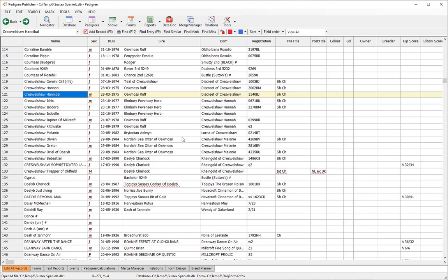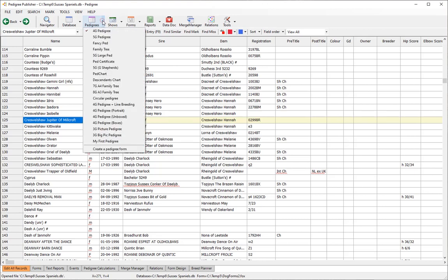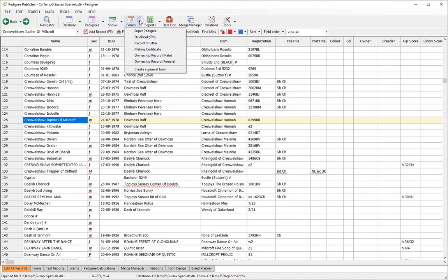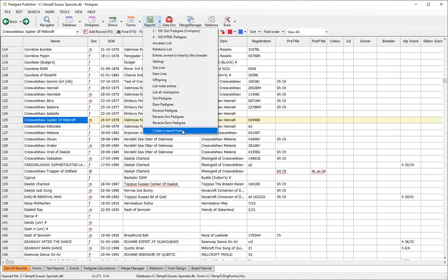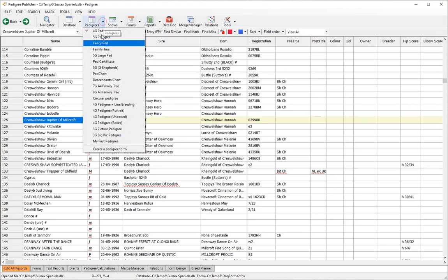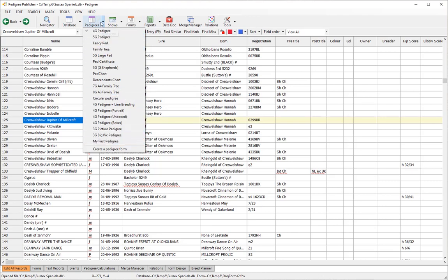In this video we're going to look at modifying forms and creating your own forms. The first step is to click on the drop-down for the type of form you want to create. For general forms or text report forms, pedigree forms is usually what we want to create, so click on pedigrees.